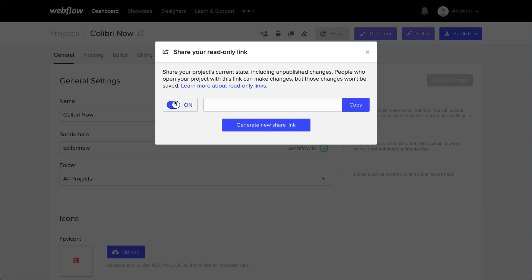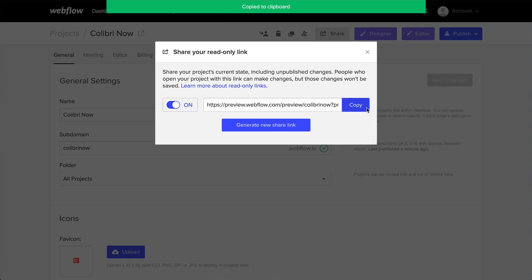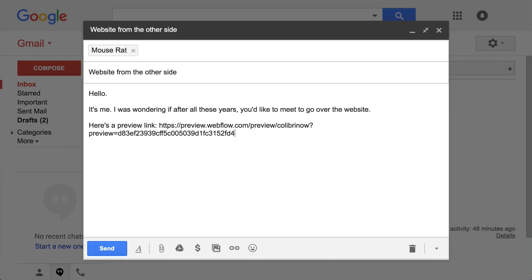When turning the share link on, you can now copy the link to your clipboard and you can paste it anywhere.